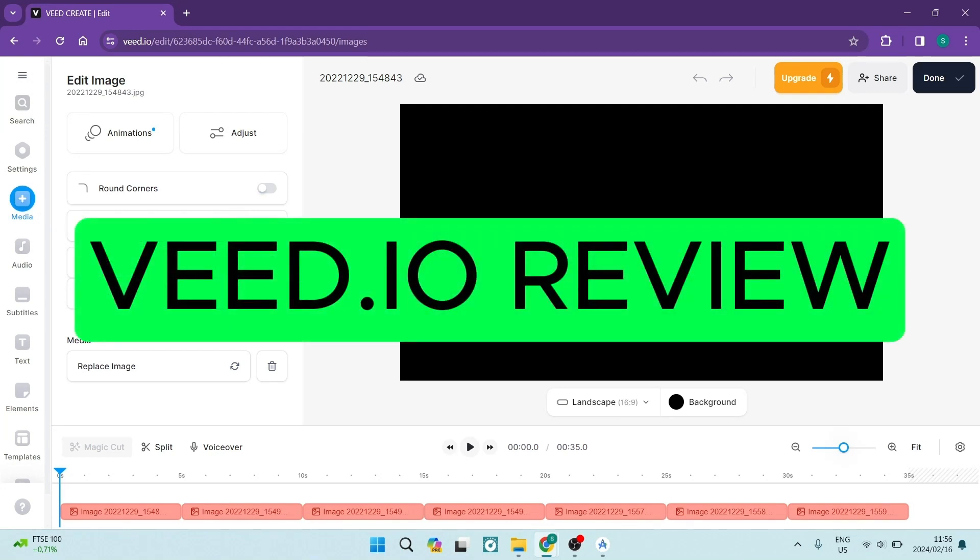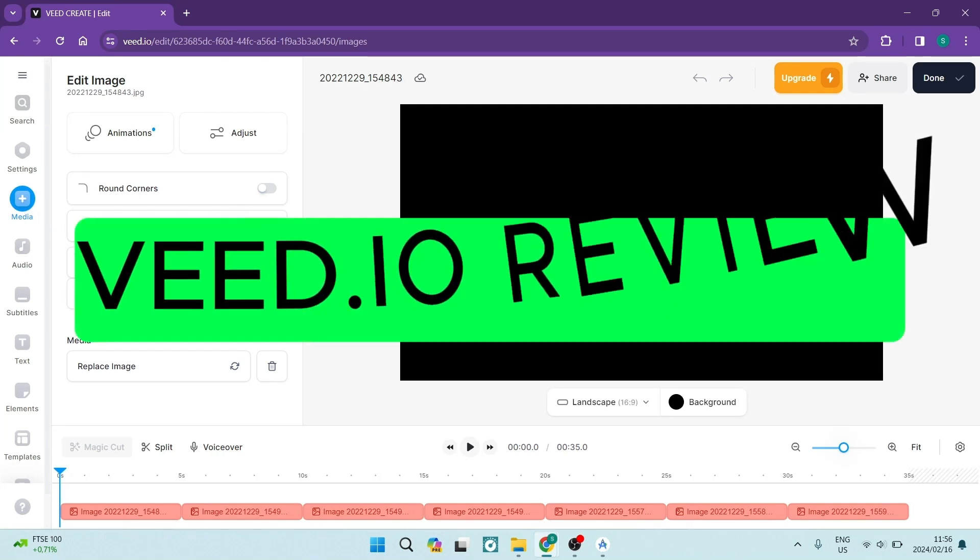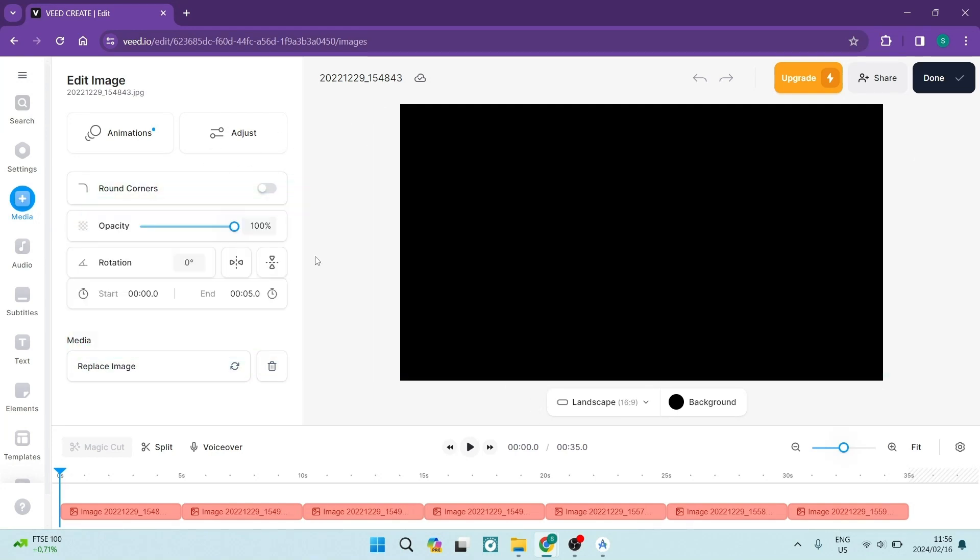Ladies and gentlemen, welcome to the channel. I'm going to show you VEED.io. I'm going to run a quick review and show you all of its features and how it can actually stack up against the big dogs in the video editing world. So let's jump straight in.